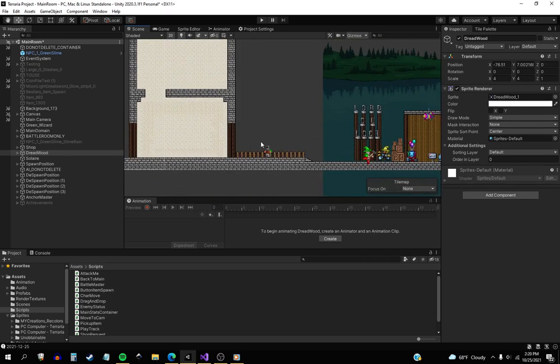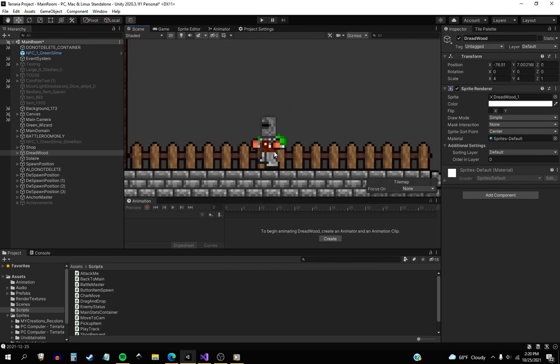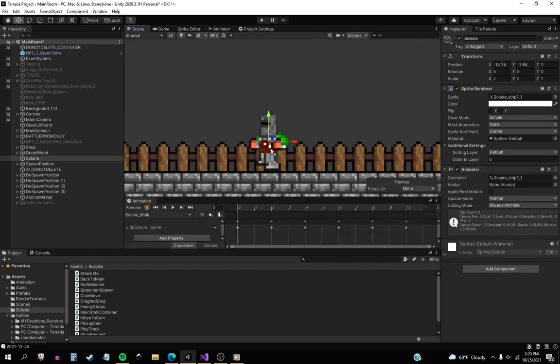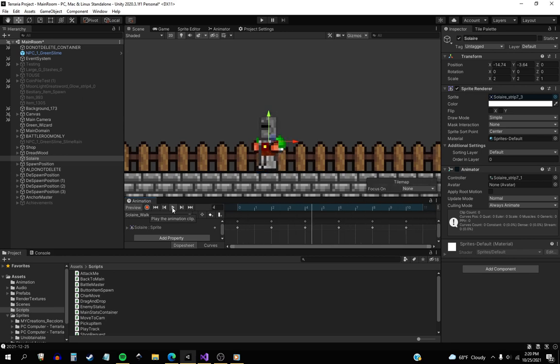Last time I showed off this - this is Solaire. I made a little Terraria version of Solaire in the game with a little walk animation for him.